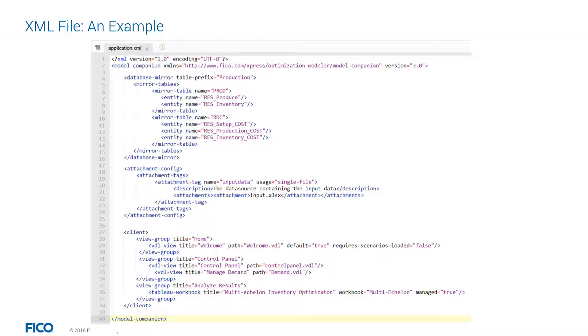Lines 15 to 25 show an example of configuring attachment tags, where you can tag certain input or output files and make it available for upload and download in the user interface. Both database mirrors and attachment configuration will be subject of two videos later in this course, so don't worry about them right now.